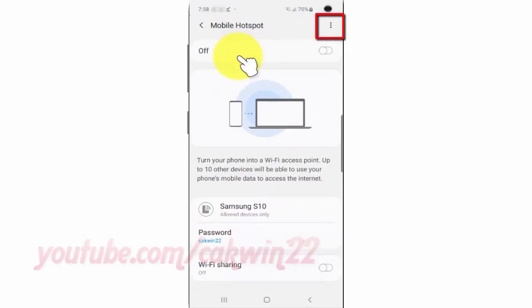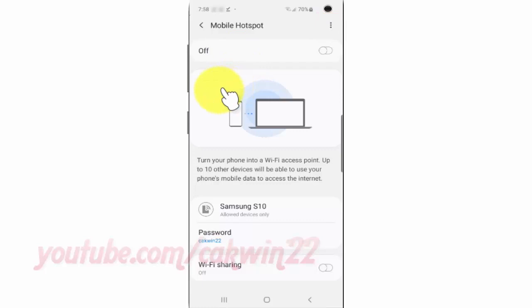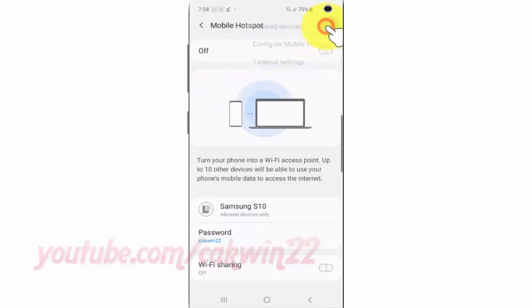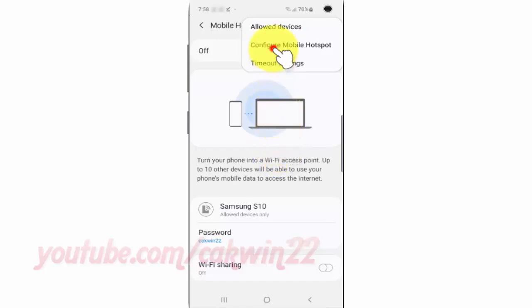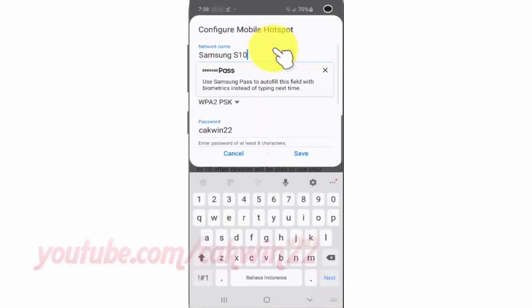Tap the More icon. Tap Configure Mobile Hotspot. Tap Mobile Hotspot and scroll down.